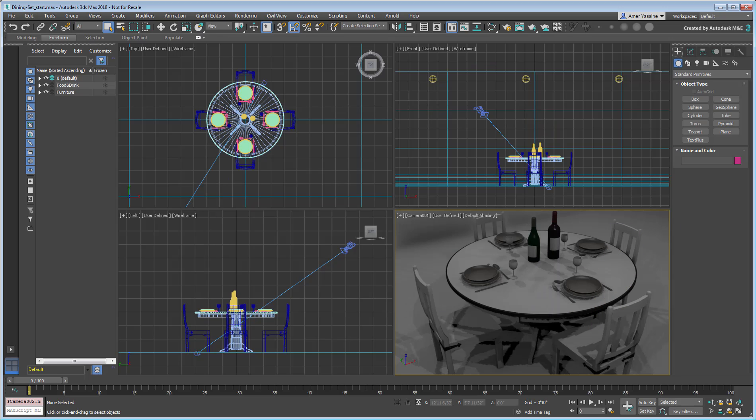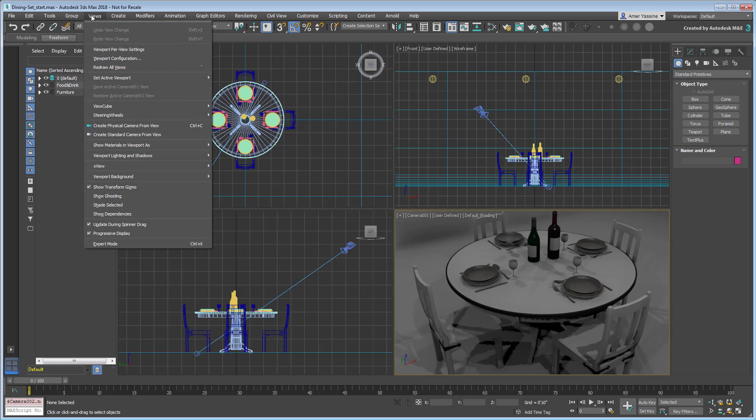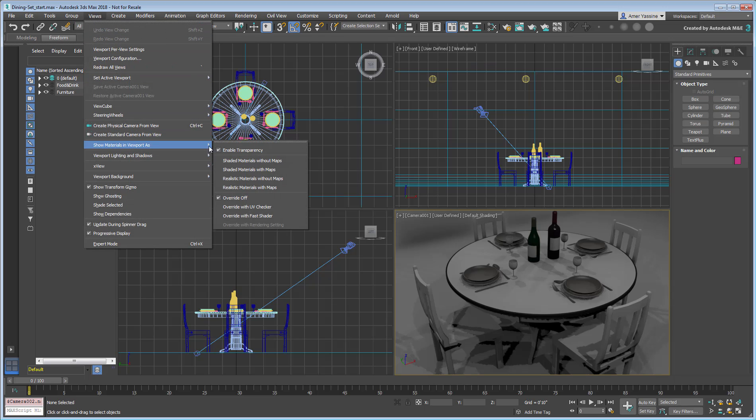The materials may disappear from the viewport, but you can bring them back using Views, Show Materials in Viewport as, Shaded Materials with Maps.